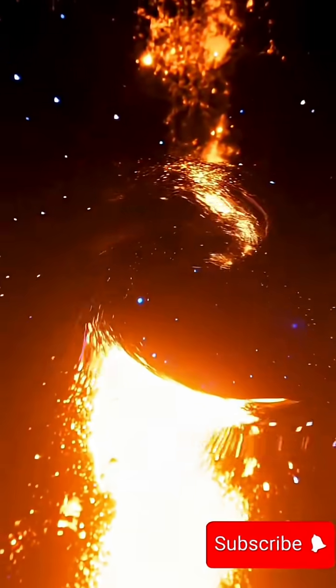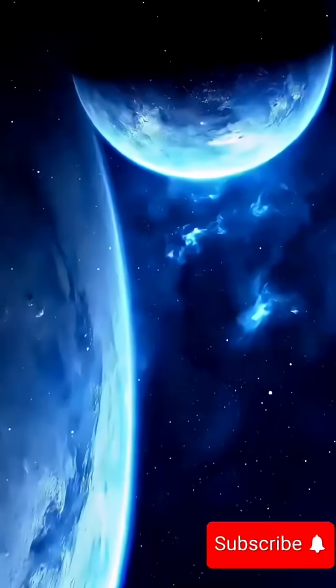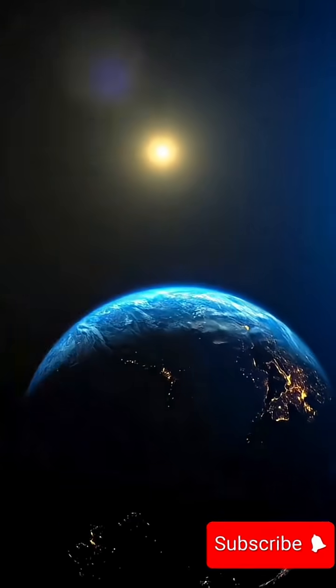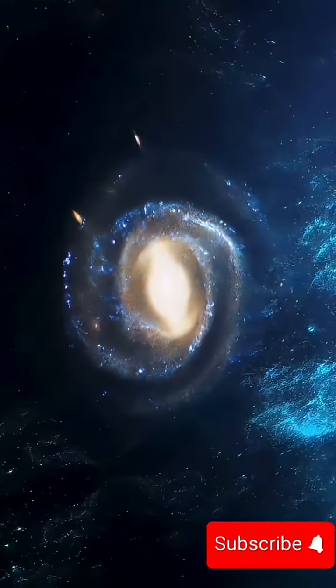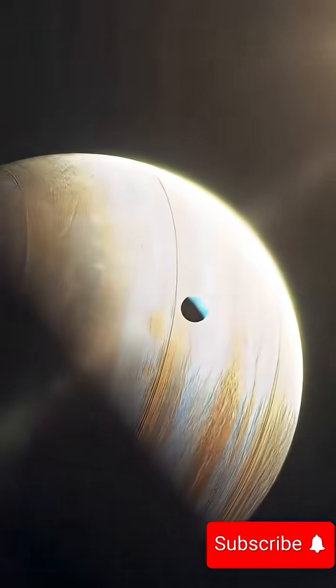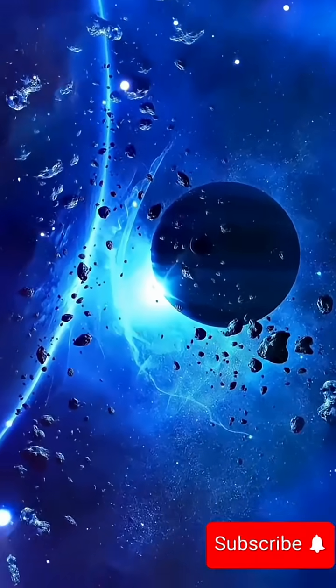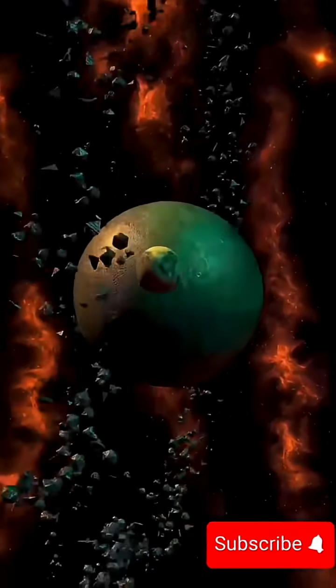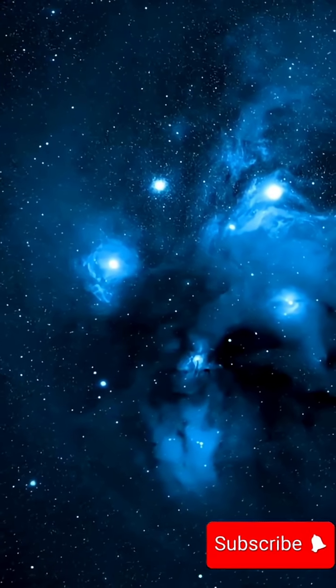Watch these stars whip around our galaxy's monster black hole like cosmic racecars. At the center of our galaxy sits Sagittarius A star, a supermassive black hole 4 million times heavier than our sun.